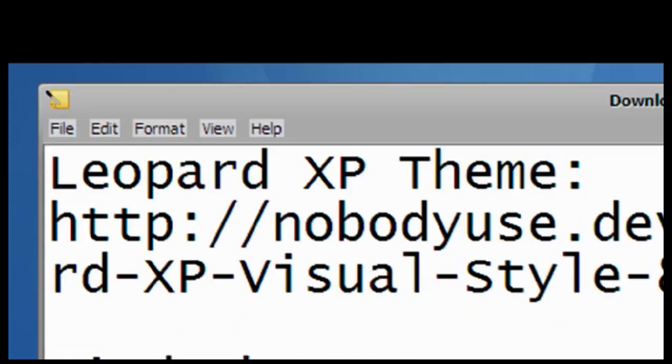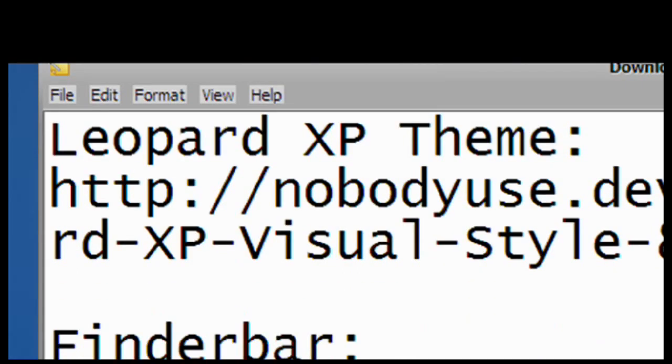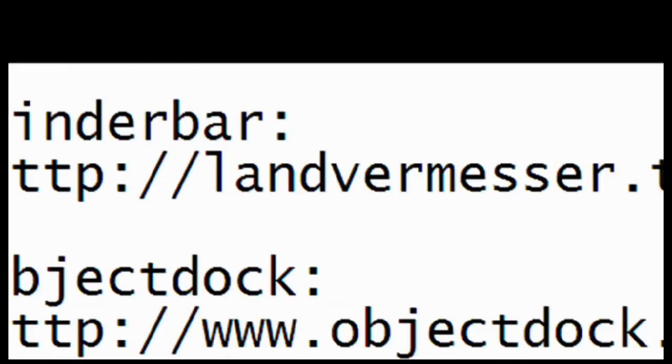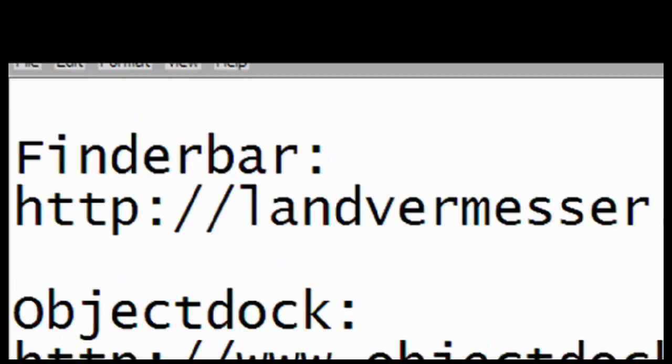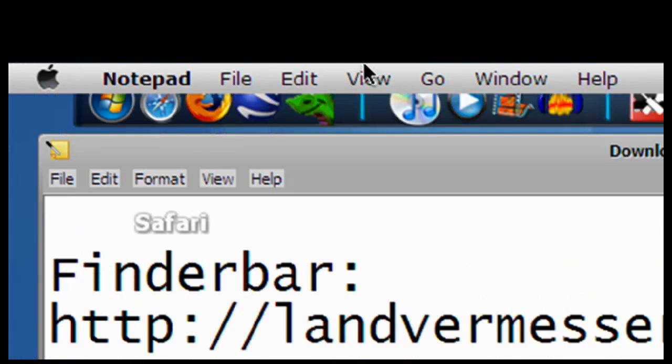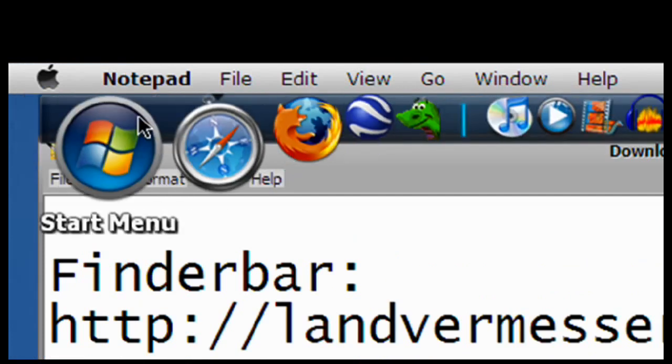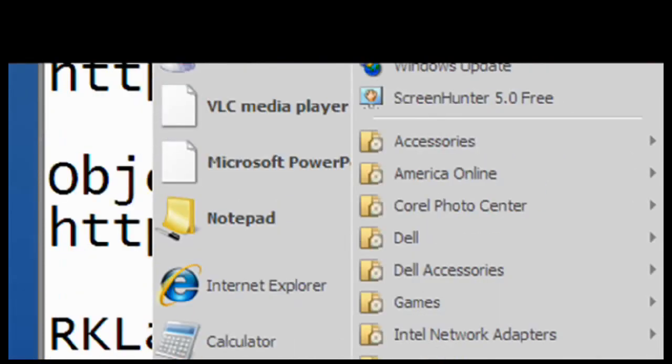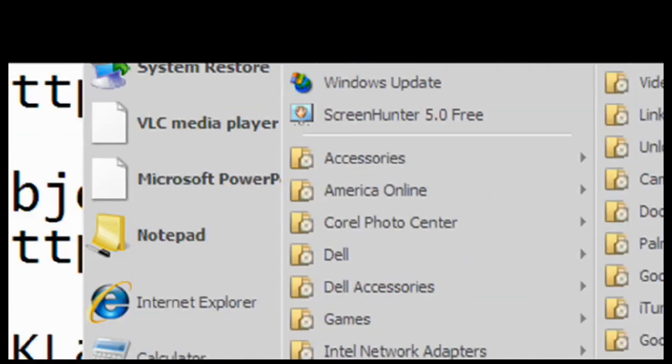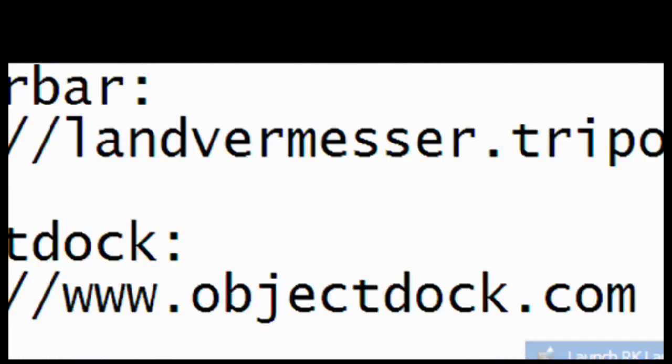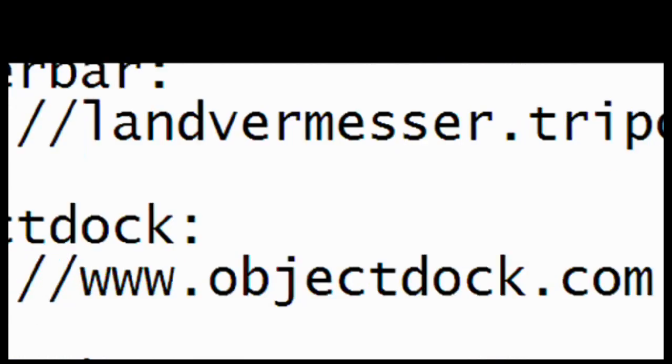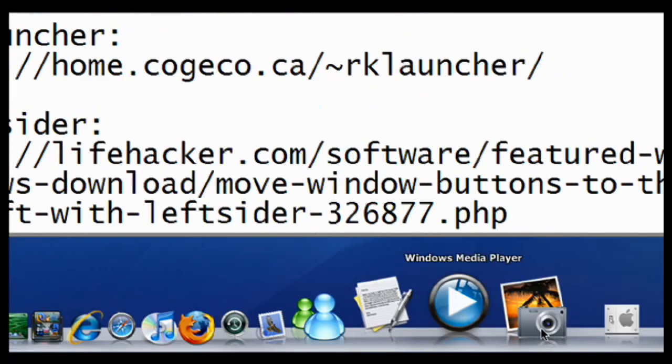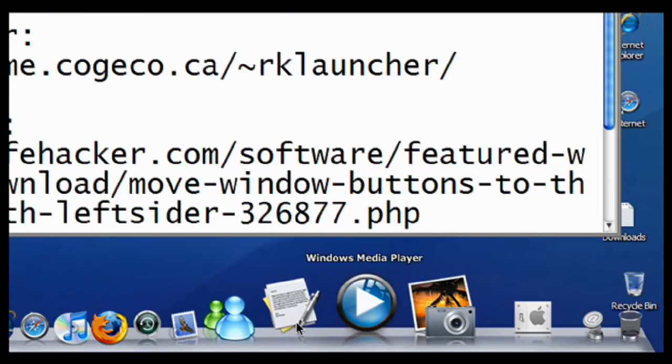Now, the fourth thing that we're going to download is called RK Launcher. Once you download that, go to the Start menu, All Programs, RK Launcher, and then Launch it. And on the bottom of the screen, you should see it just like the Macintosh one.